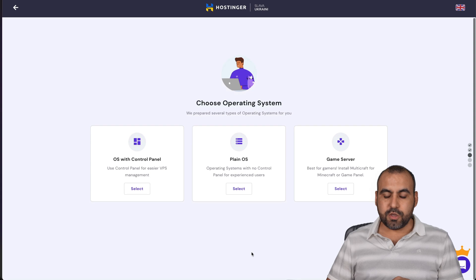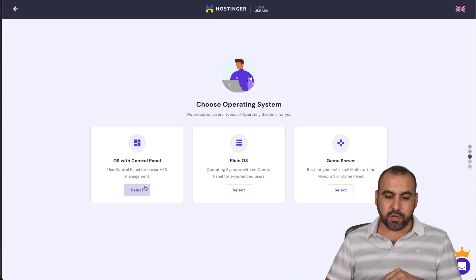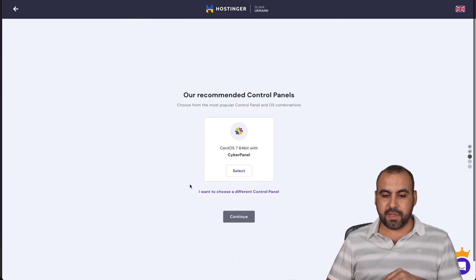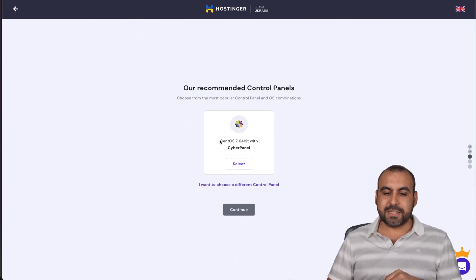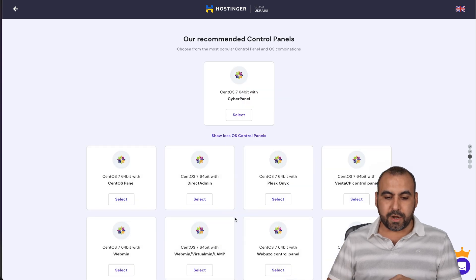And then I can use the panel that I want to install. So in this case, OS with control. Let's go ahead and select this one. And by default, it's selected CentOS. Let me show you if you want to use another one. I want to choose a different control panel. And there are several ones of these available.